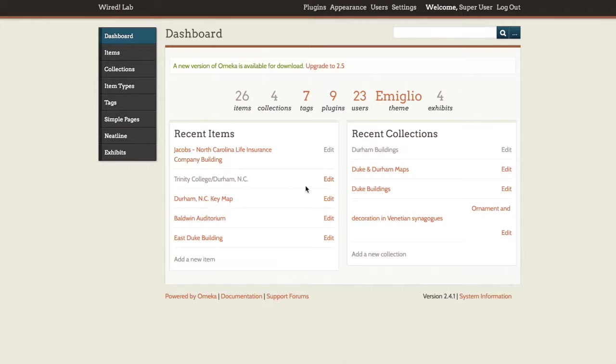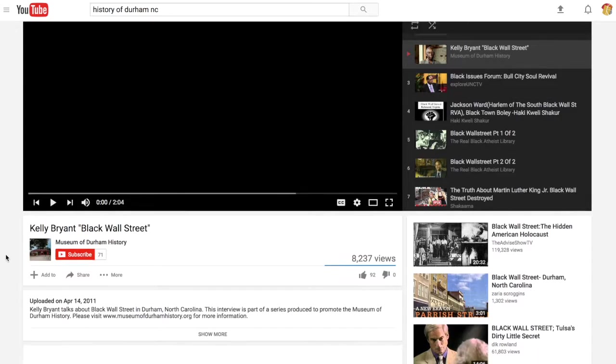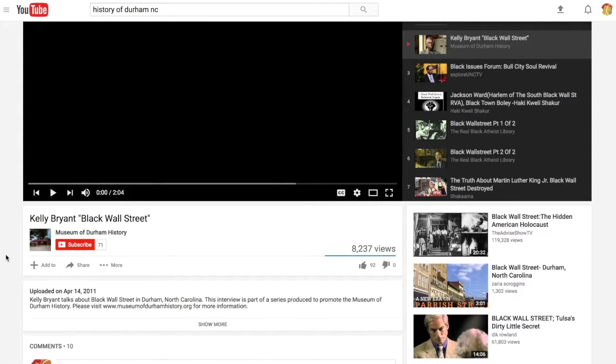I have an example here, a YouTube playlist on the history of Durham that was published by the Museum of Durham History on YouTube several years ago.